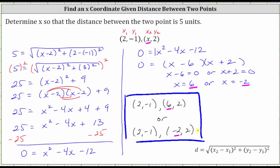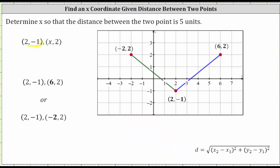Before we go, let's take a look at this on the coordinate plane. The given point was two comma negative one, this point here. We found x equals six, or x equals negative two. When x equals six, six comma two is this point here on the right, and the length of the blue segment is five units. We also found x equals negative two, which means the second point could also be negative two comma two, which is graphed here. The length of the green segment is also five units. I hope you found this helpful.